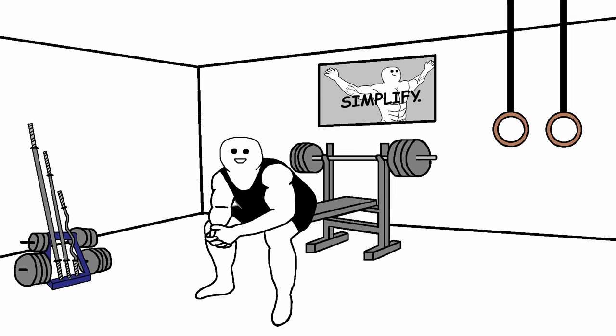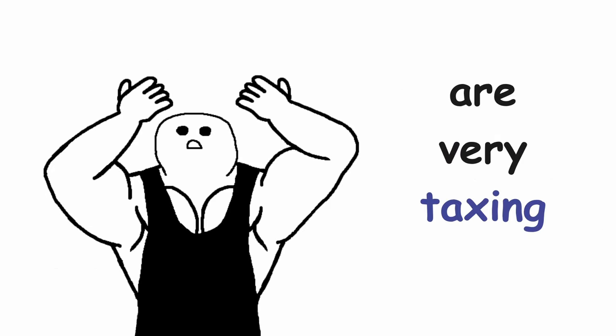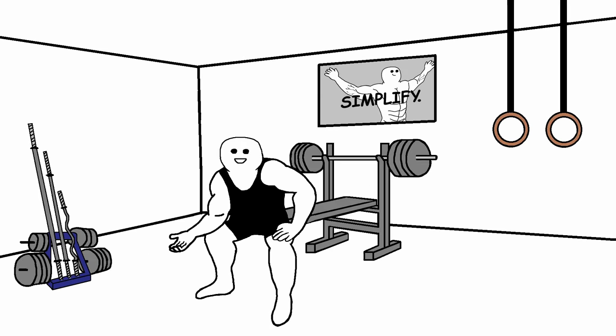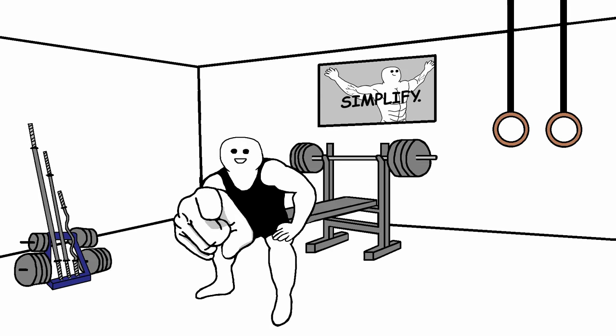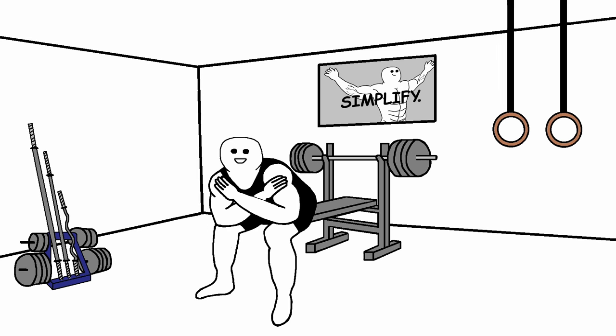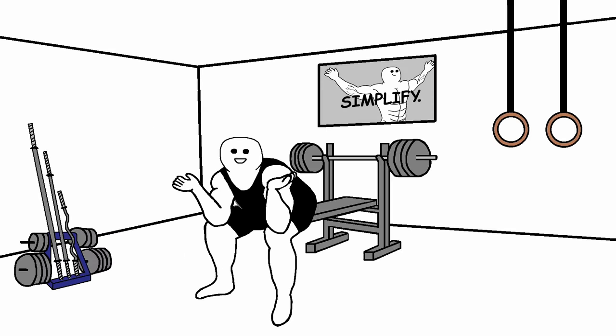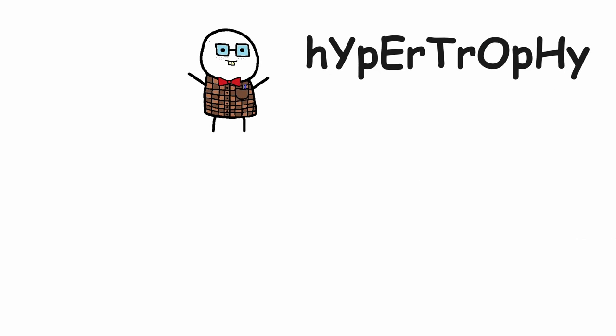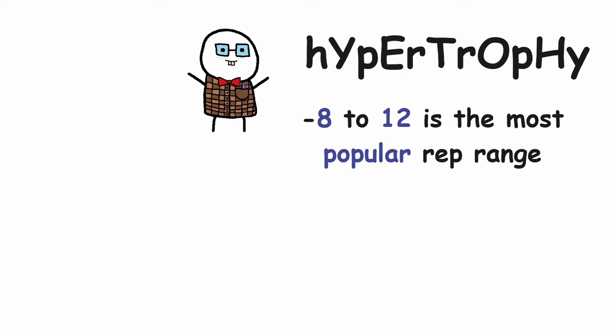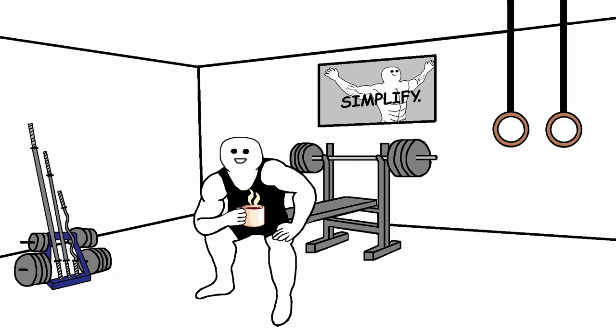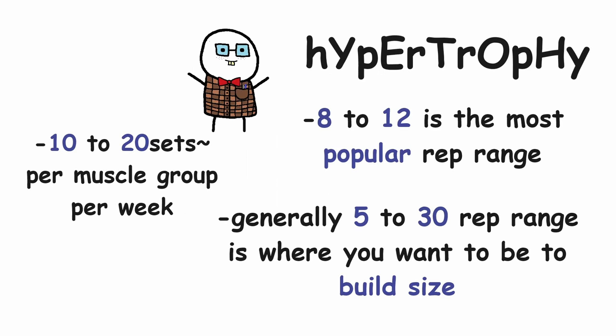Because the sets that you are performing are very taxing, both physically and mentally. And to do these sets, you need to be ready to perform. It's not like when you are doing a set of tricep pushdowns, where your fatigue levels don't really impact your performance that much. But if we look at the hypertrophy training, we can see that moderate rep ranges like 8 to 12 are very popular here. Generally the 5 to 30 rep range is where you want to be to build size. The number of sets is also way higher than in strength training. On average, it's 10 to 20 sets per muscle group per week.